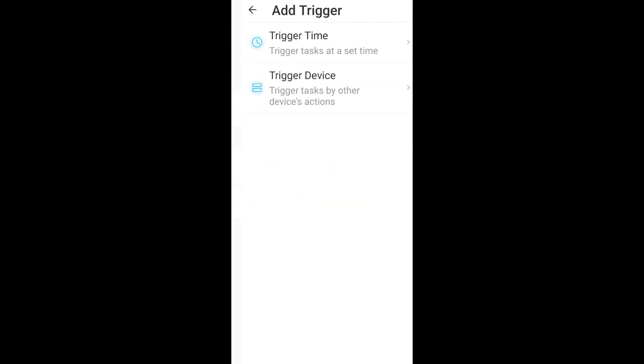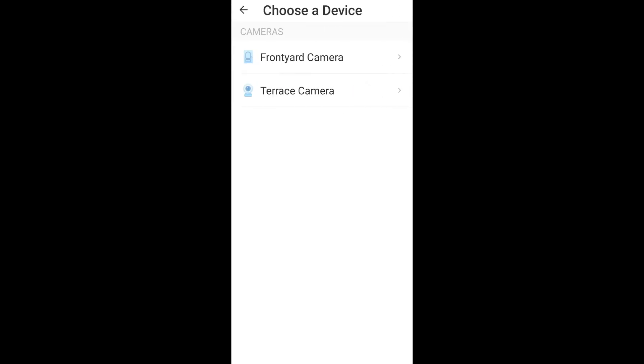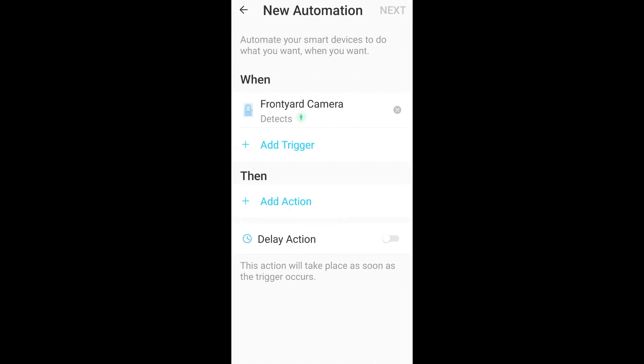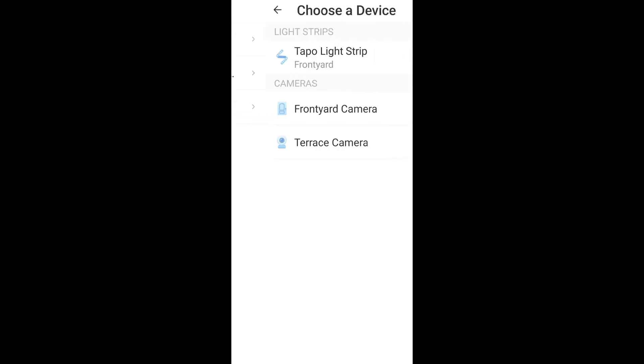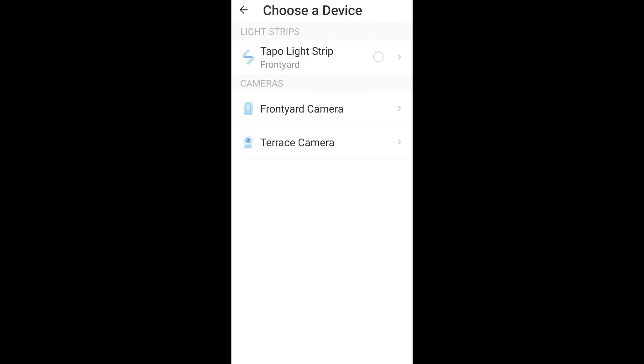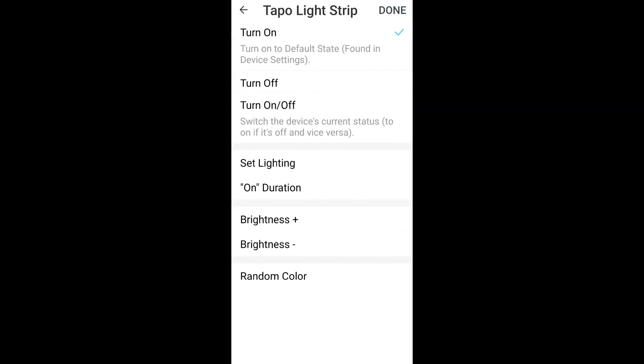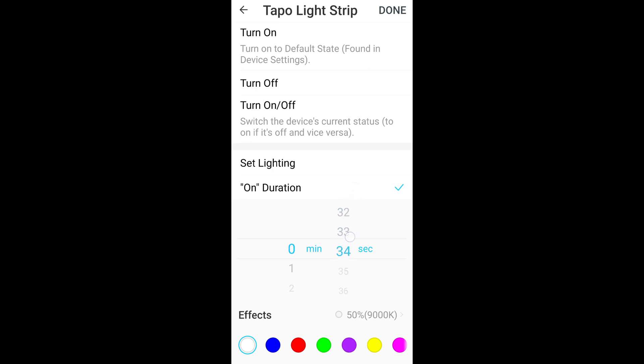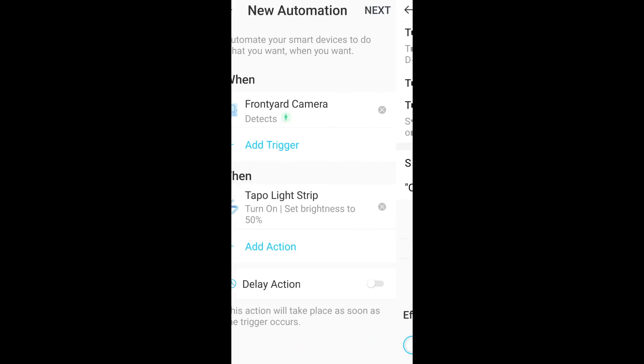Trigger is the camera. Trigger device is front edit camera. Event detected is the most person detection. Okay. Done. Then Action is Control Tapo devices Tapo light strip. Turn on to default state. Okay. Then you can set the duration let's say one minute only or 30 seconds, 30 seconds done.